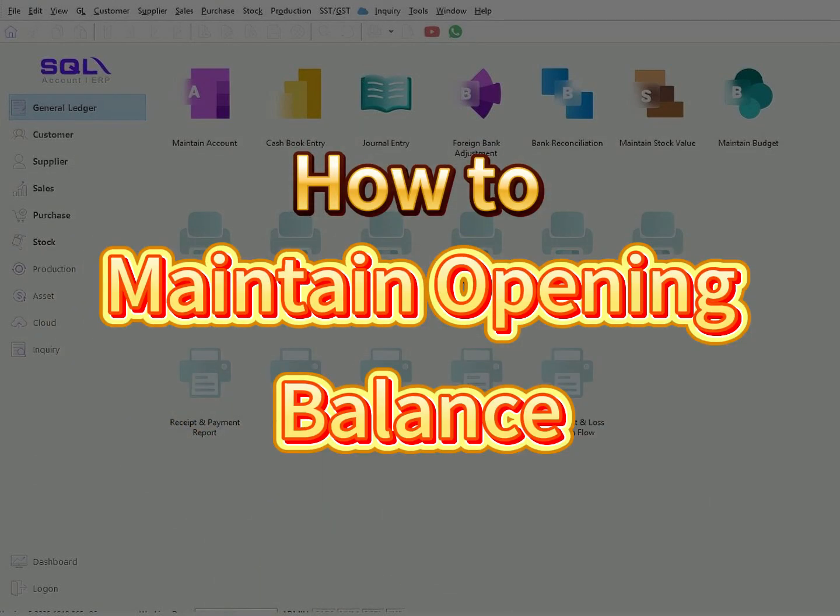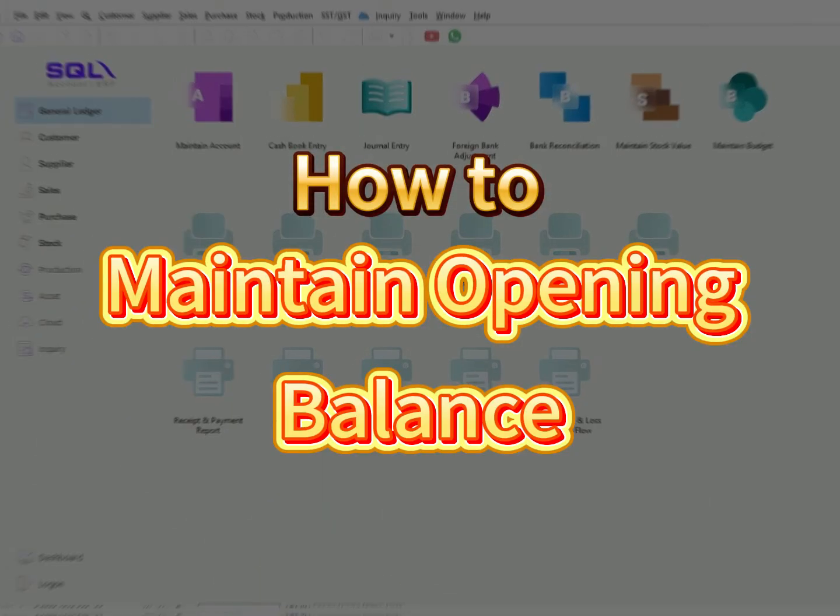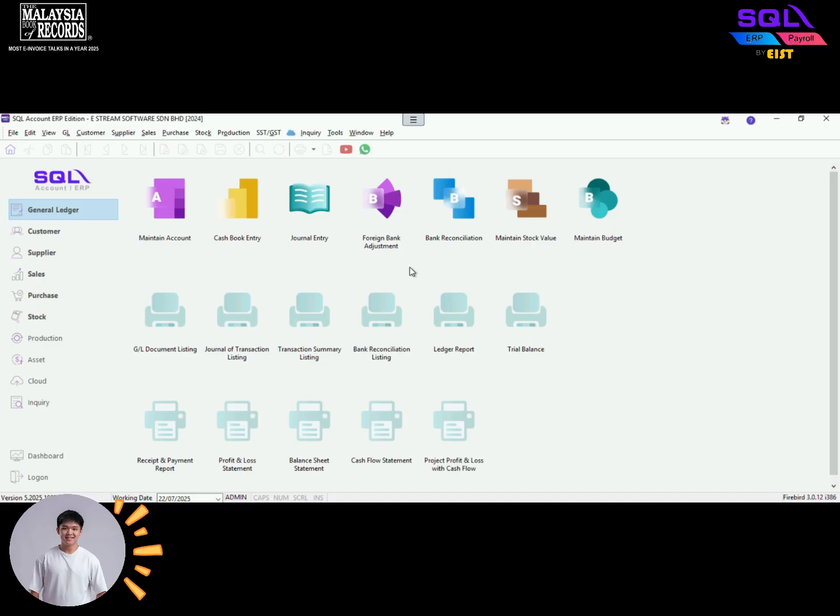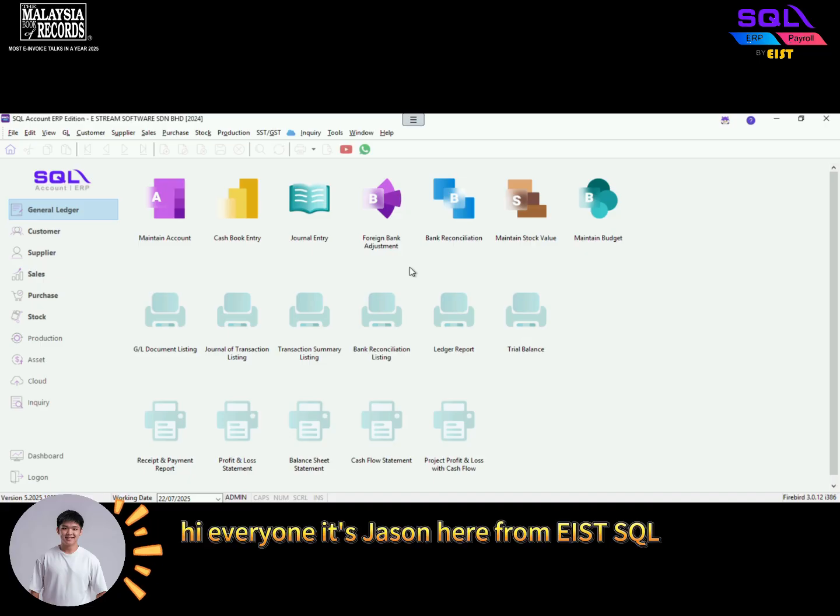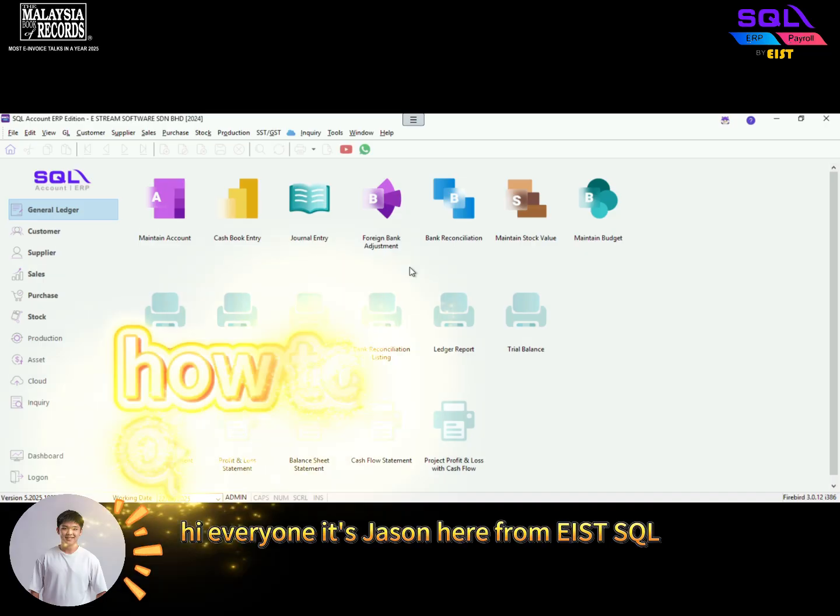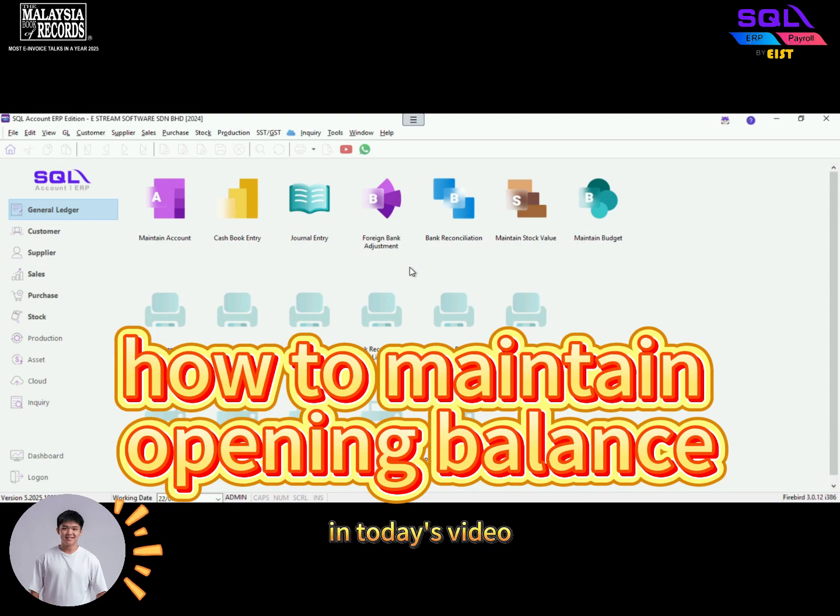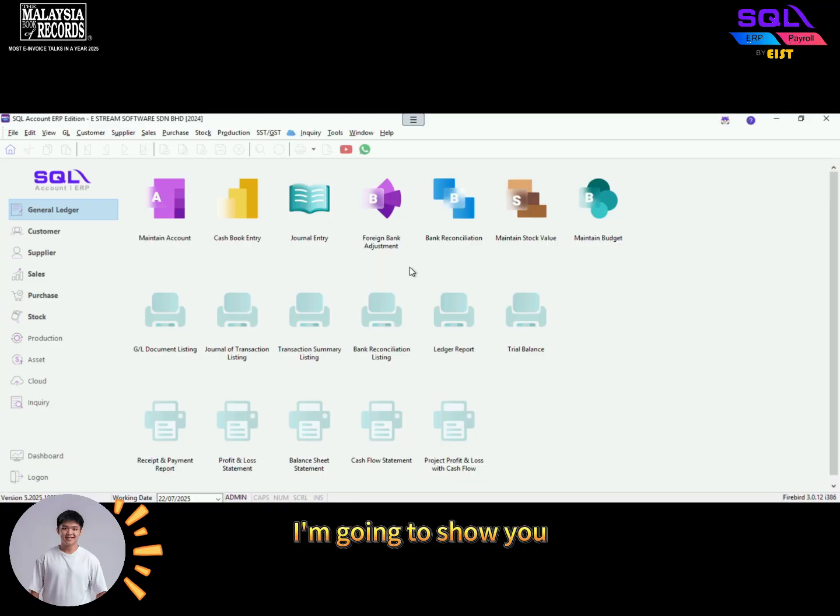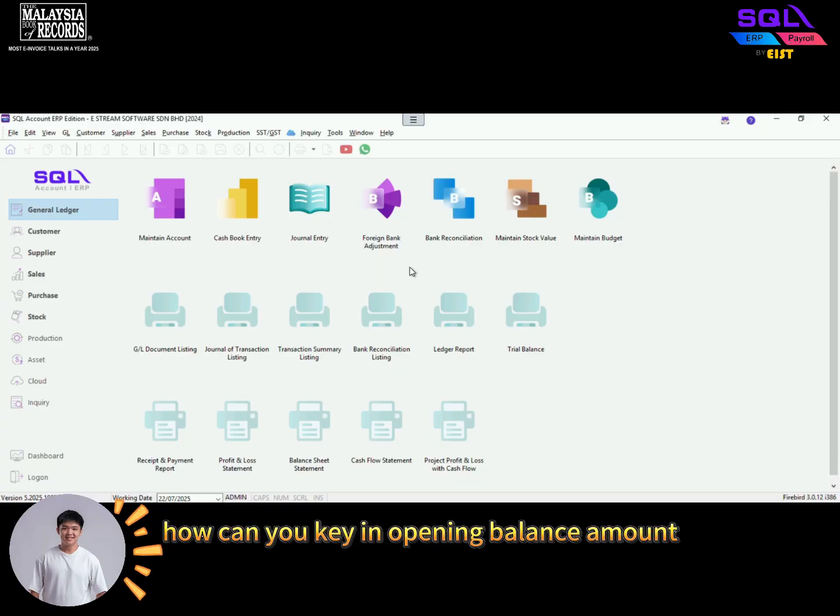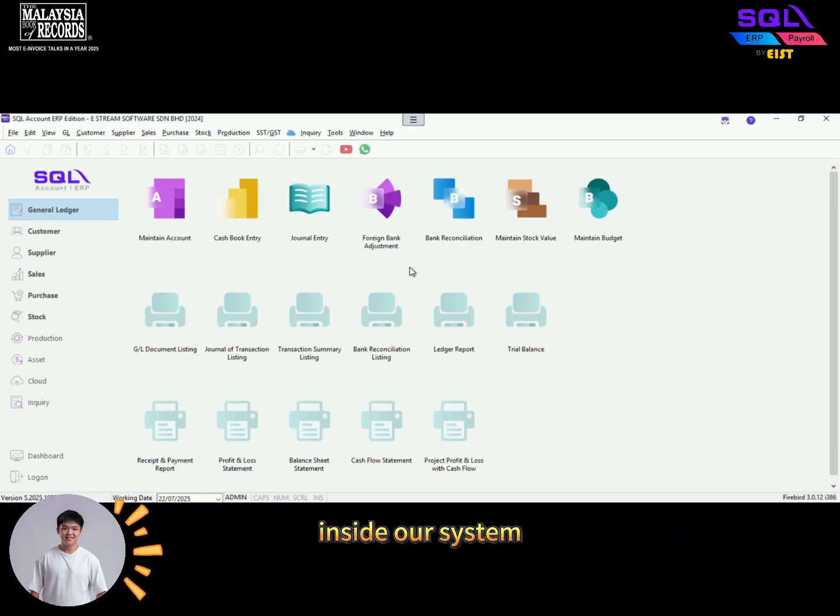How to maintain opening balance. Hi everyone, it's Jason here from EIST SQL. In today's video, I'm going to show you how you can key in opening balance amount inside our system.